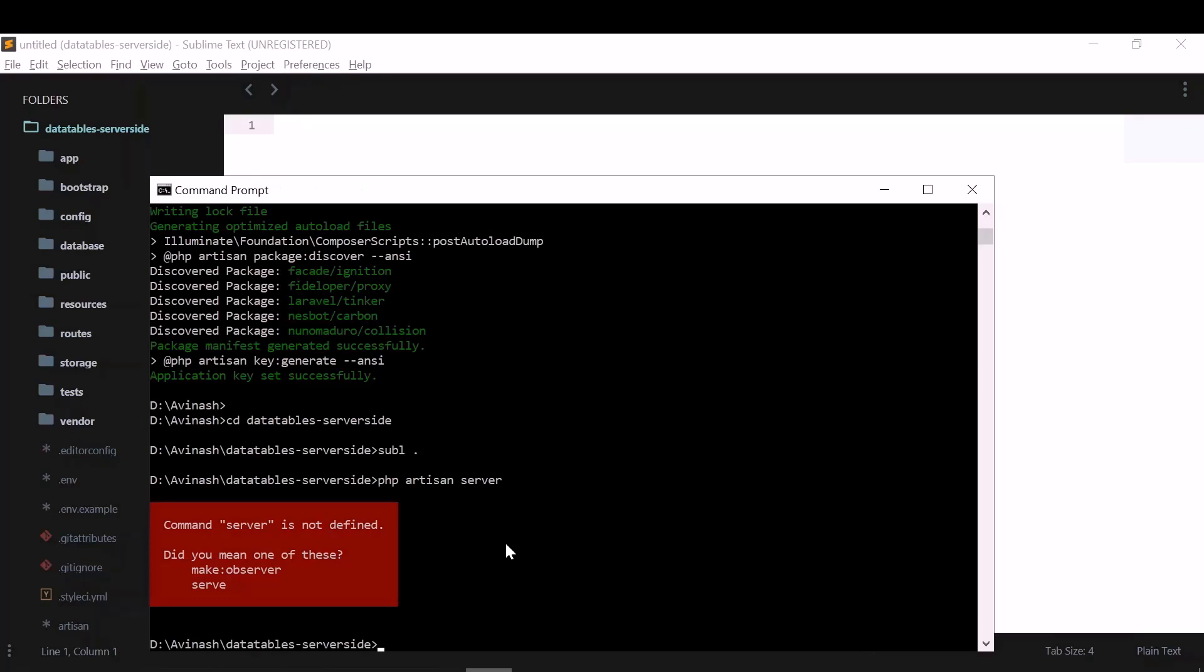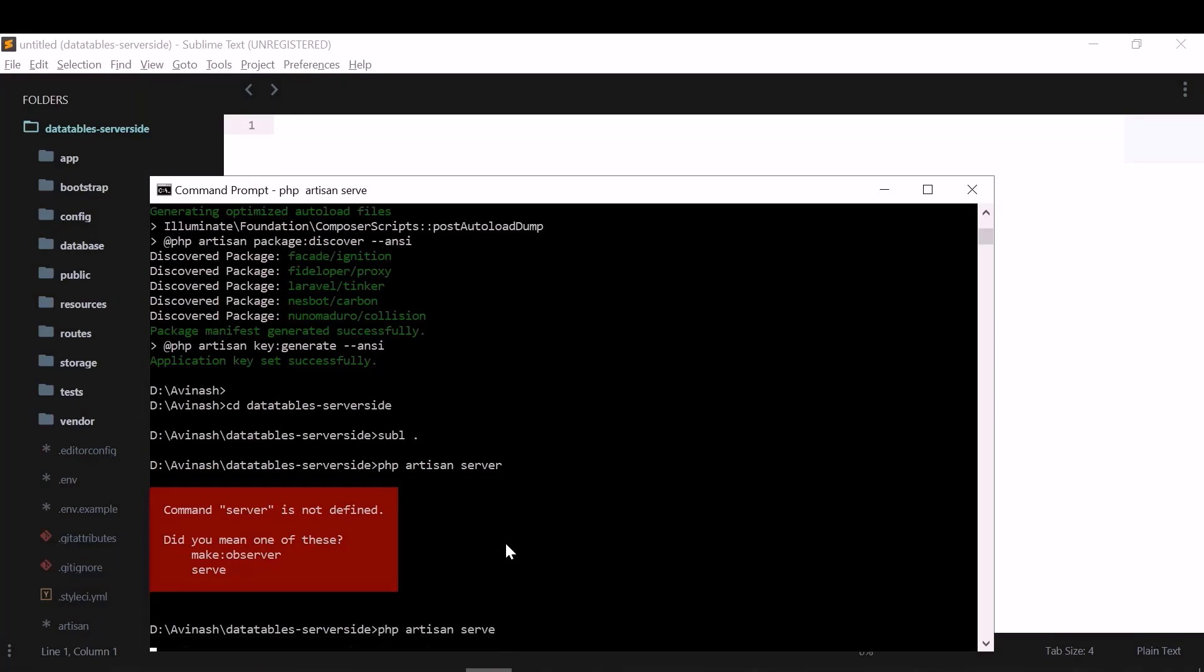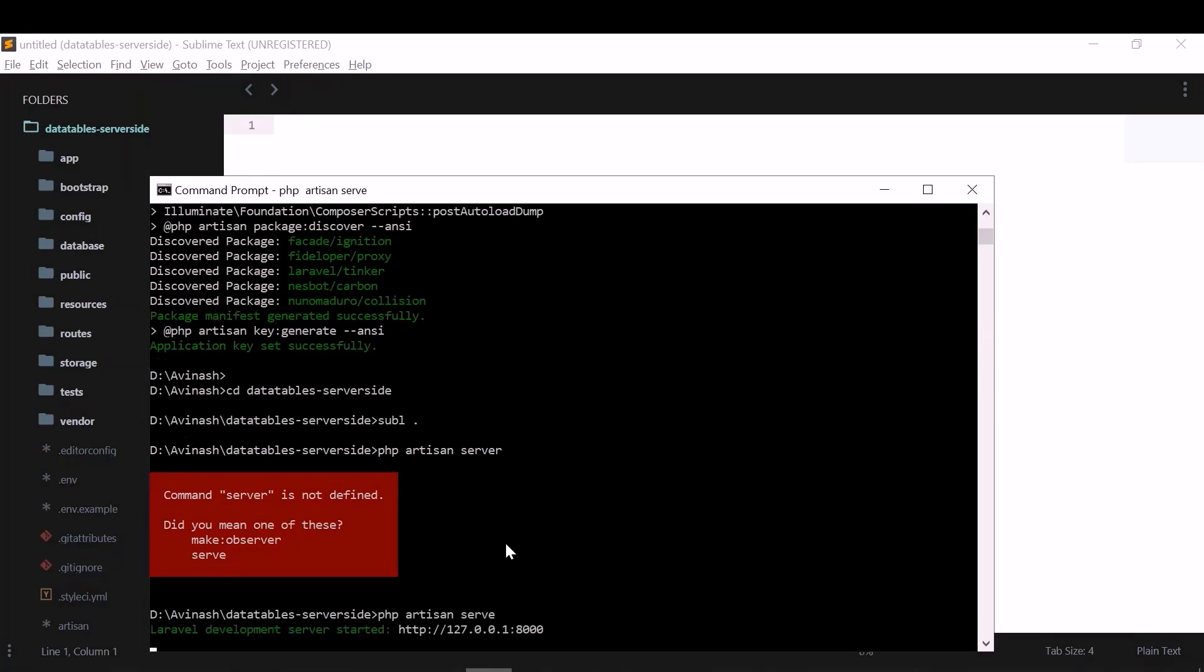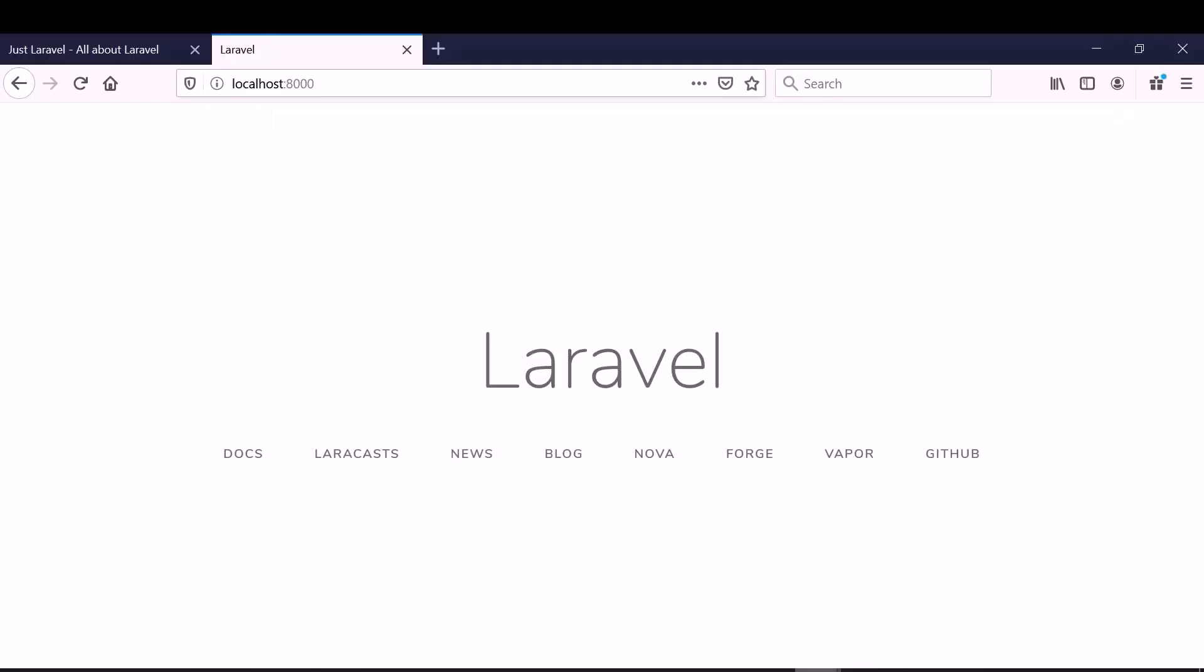It's running in localhost 8000. So this is the default page of Laravel. If you see this, that means our application is running successfully.